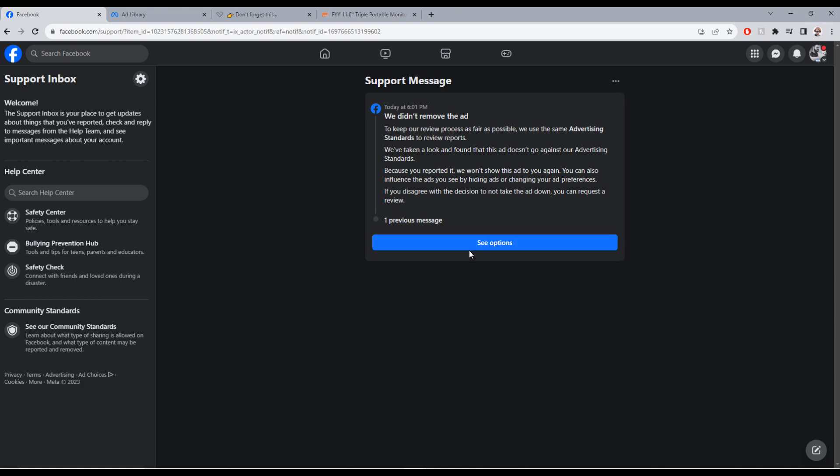And you know what, this is not the first time this happens. I have reported things before in the past. Facebook support does absolutely nothing. So these people, a bunch of scammers, come to Facebook, and unfortunately a lot of people fall for this, because if nobody ever fell for this, it wouldn't be up.